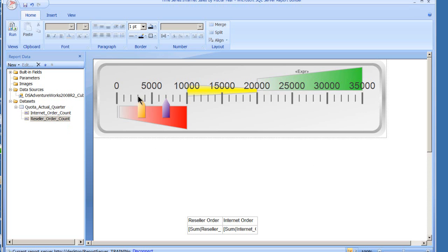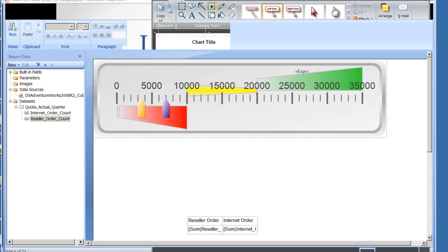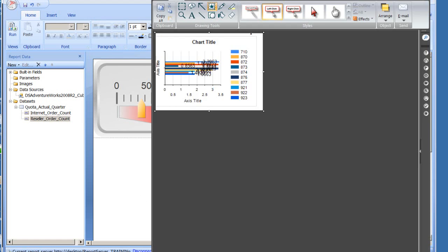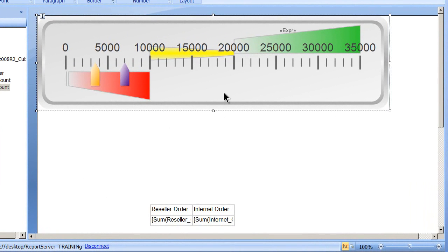All right, the first thing we're going to take a look at is the surface area. So if we go back over and close that out, back over to the surface area here. The surface area of the graph, or the gauge, is this entire area. So if I click within there you can see I pick up the little handles.